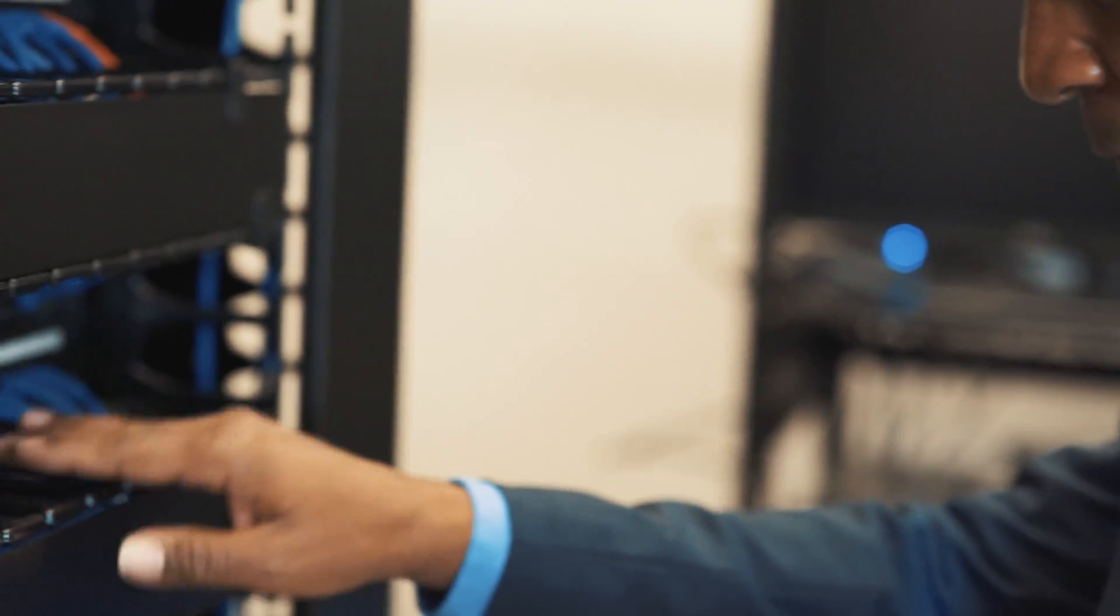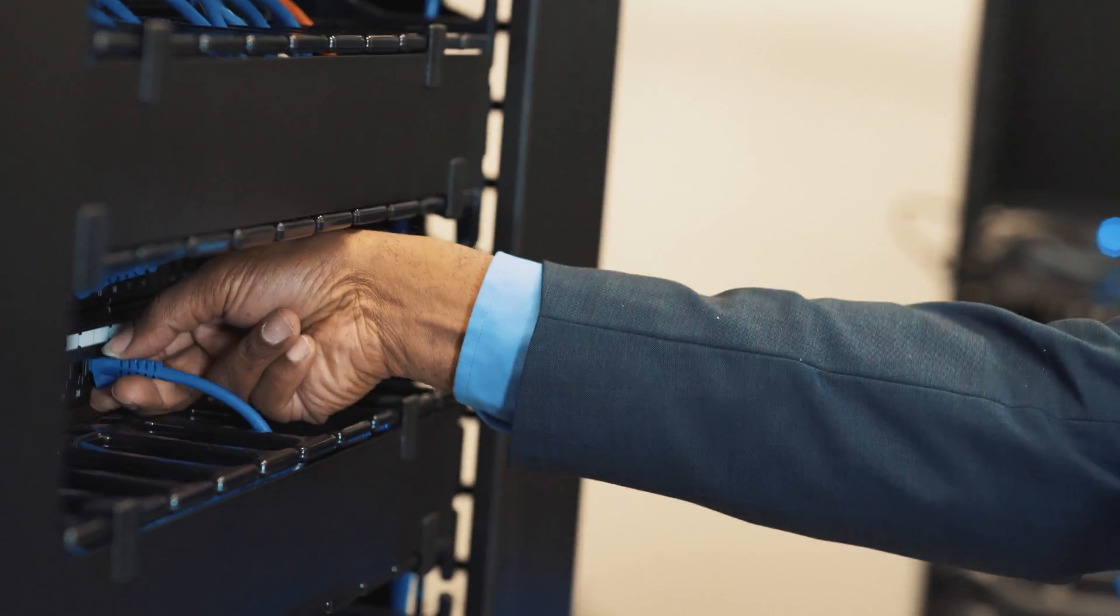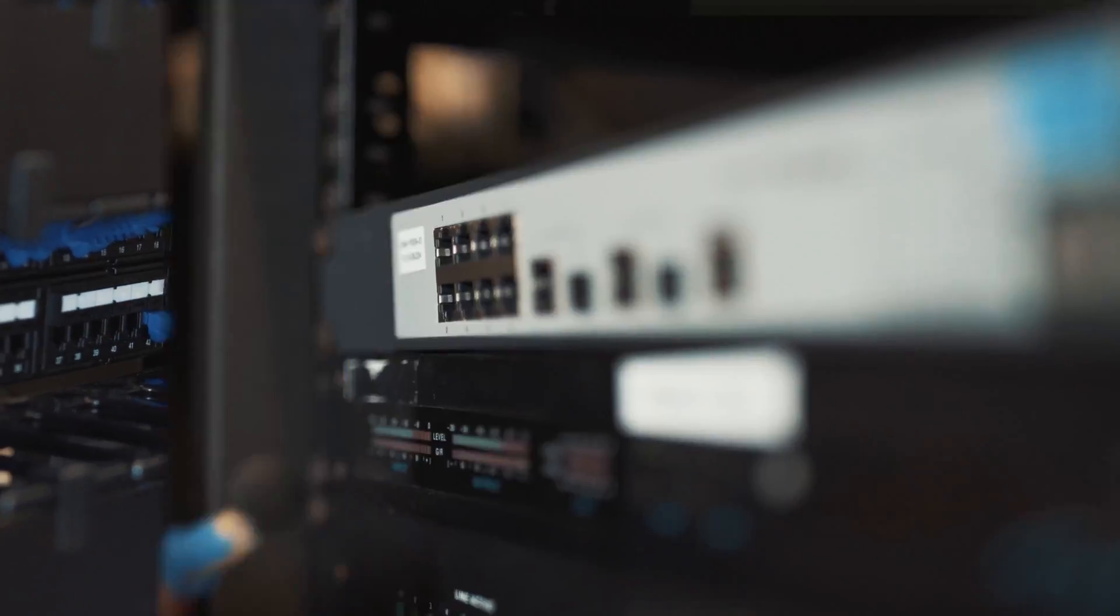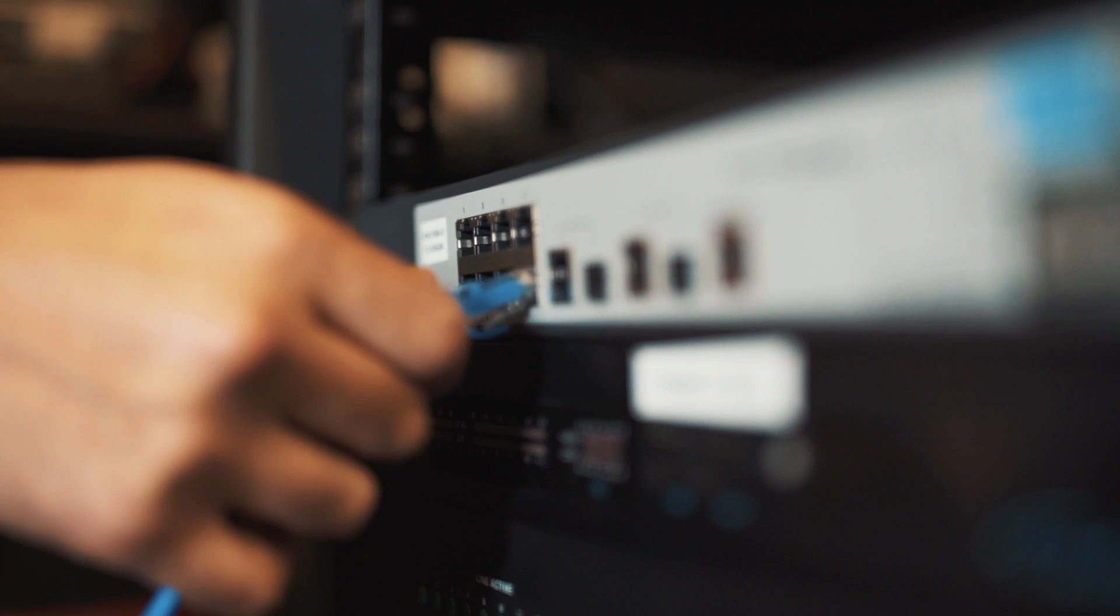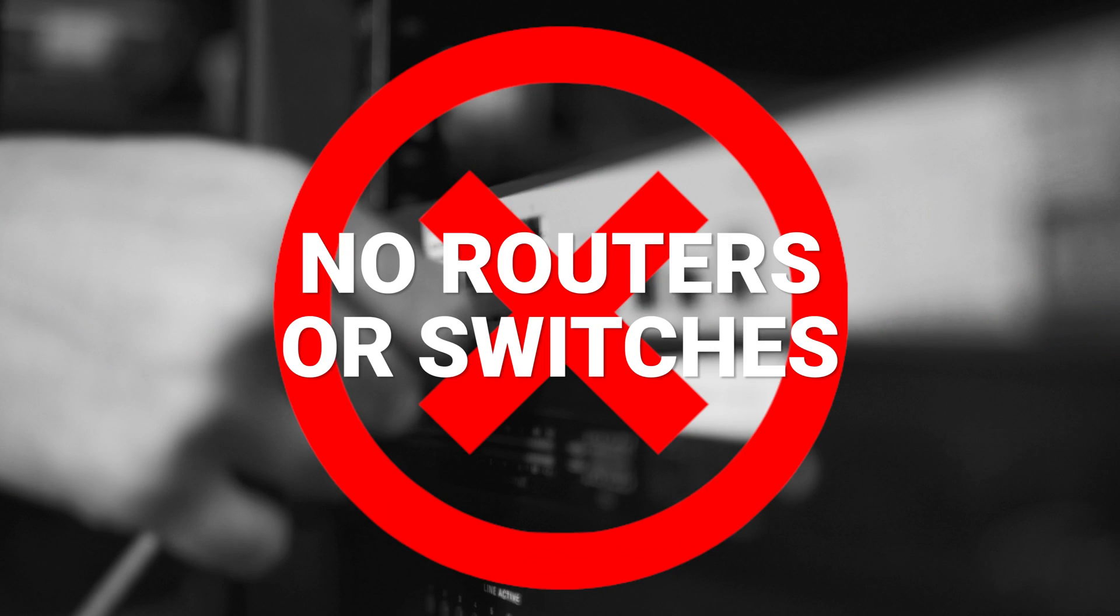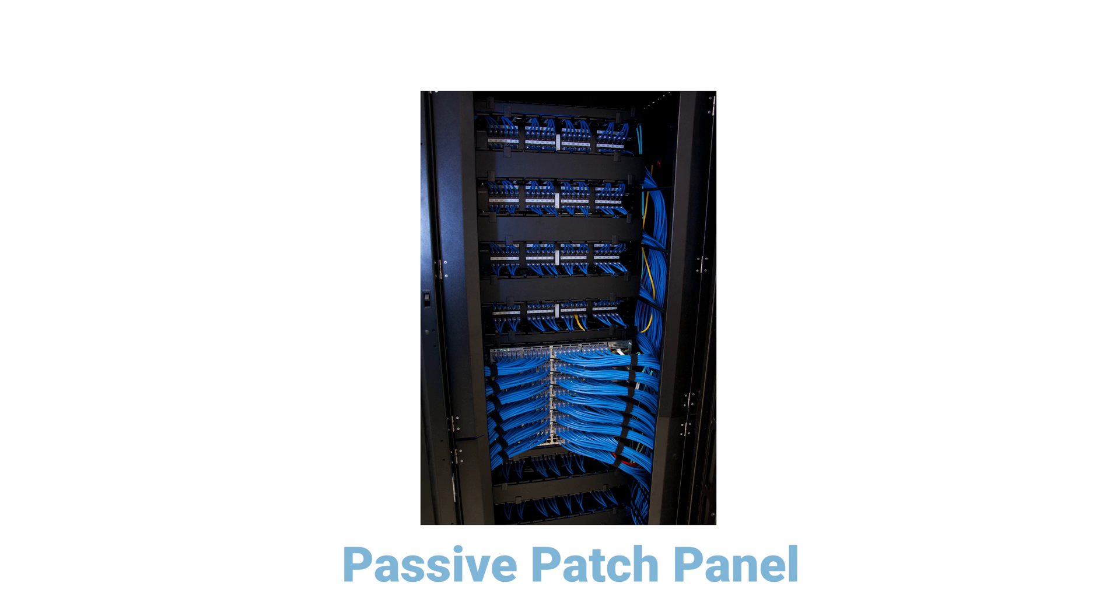Or you might want to save some cable costs by reusing existing LAN cables, if they can be dedicated or not passed through active Ethernet devices, such as routers and switches. Passive patch panels are okay.